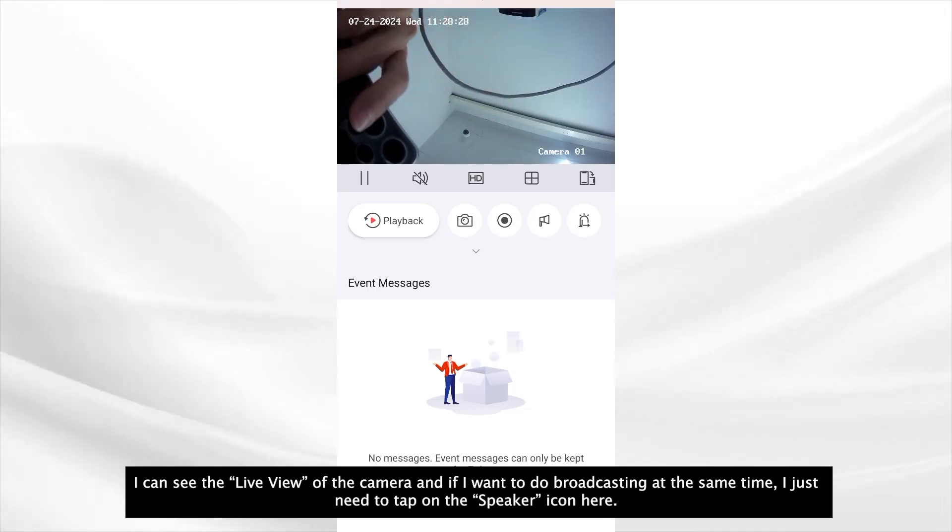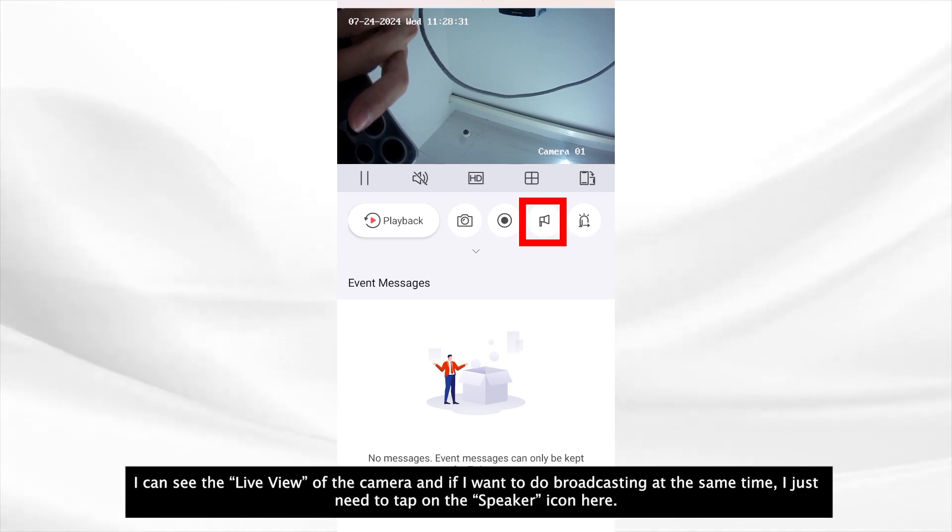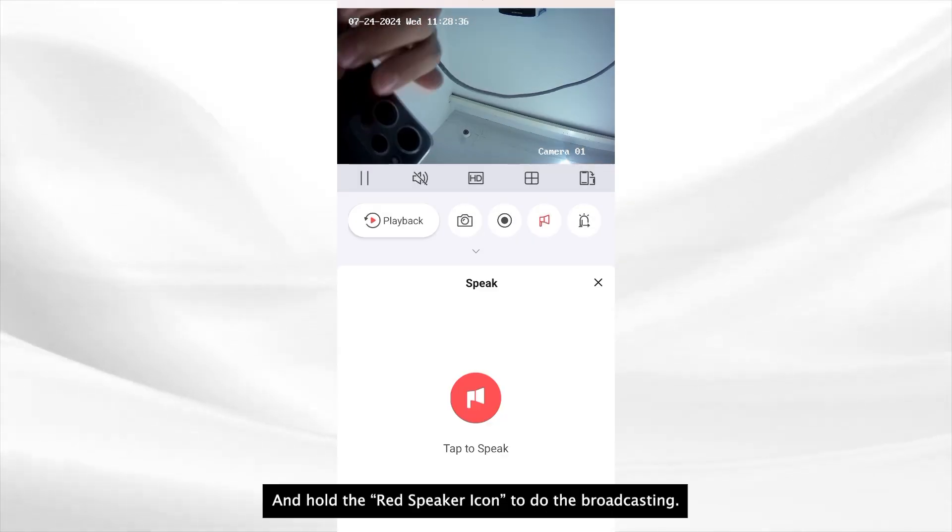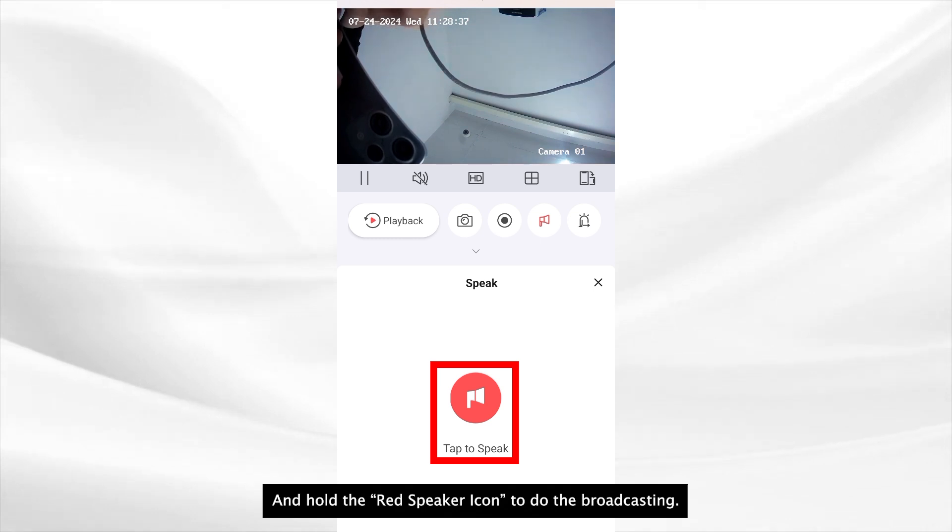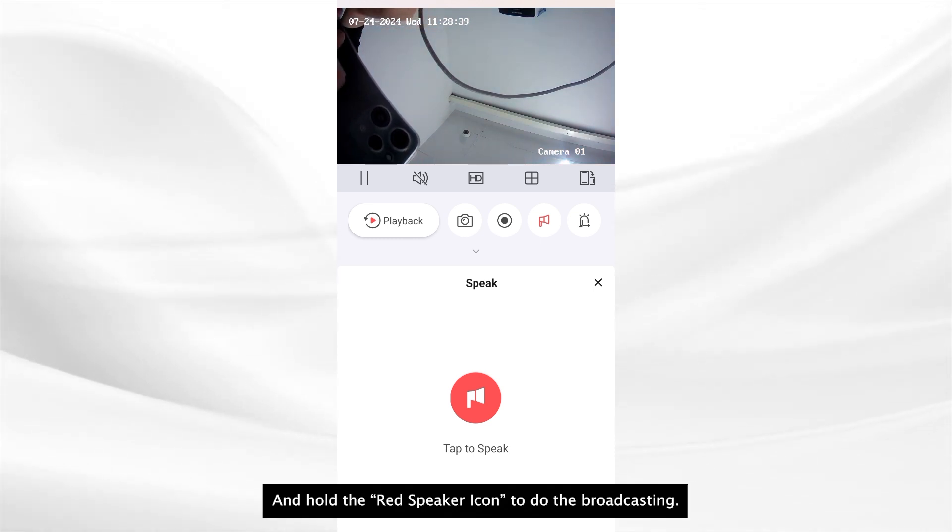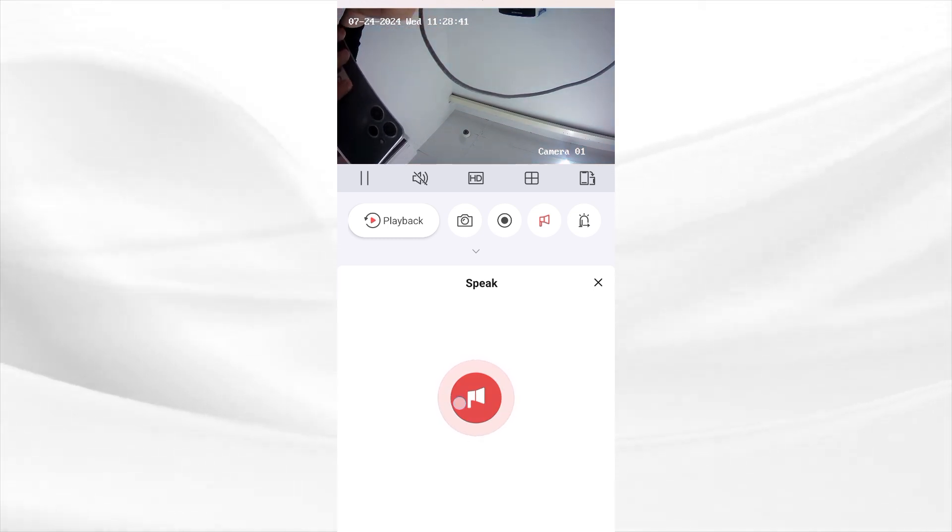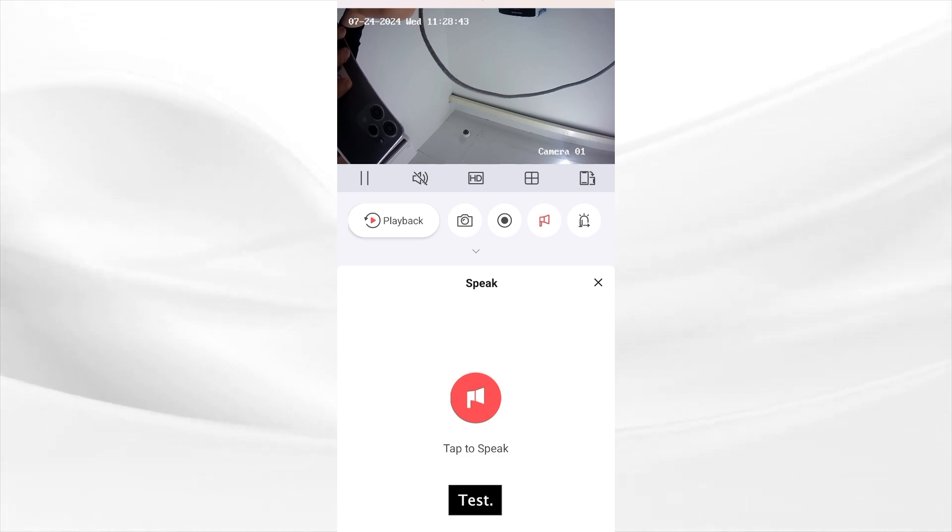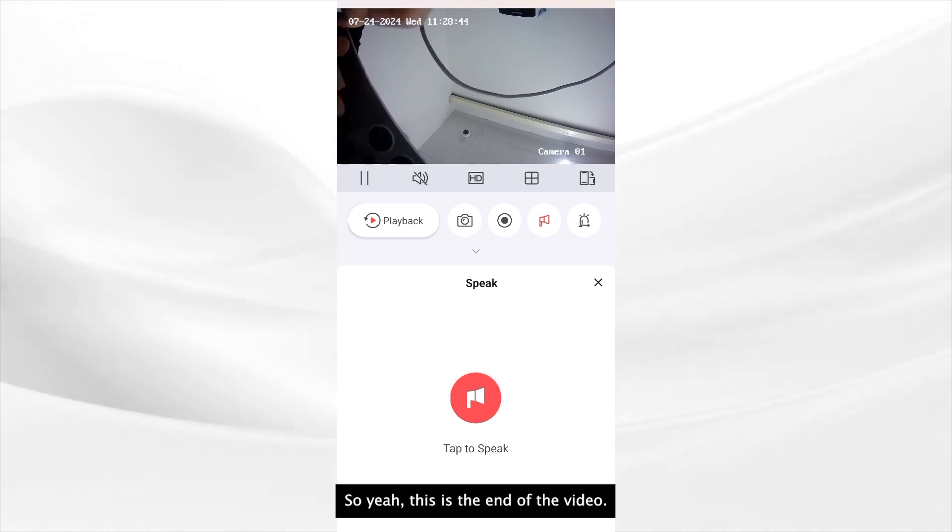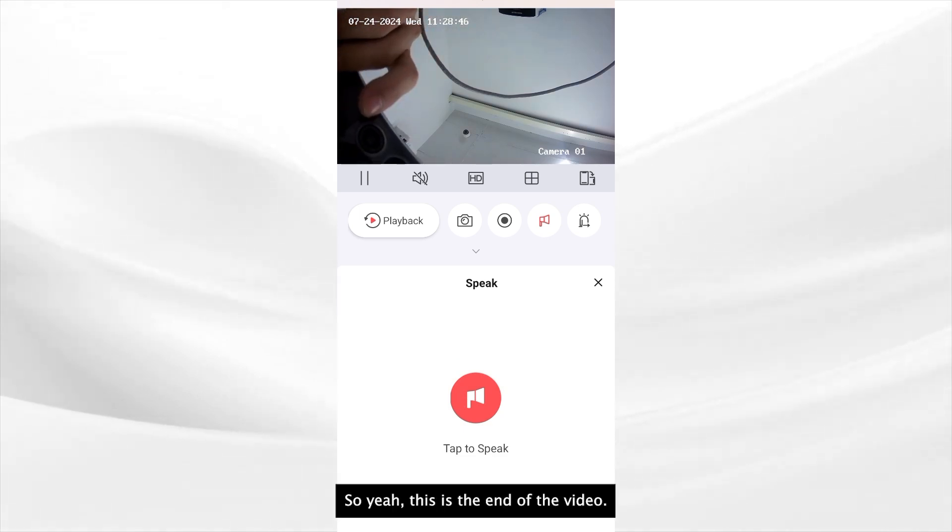And if I want to do broadcasting at the same time, I just need to tap on the speaker icon here. And hold the red speaker icon to do broadcasting. Test. Test. Okay. Okay. So yeah.